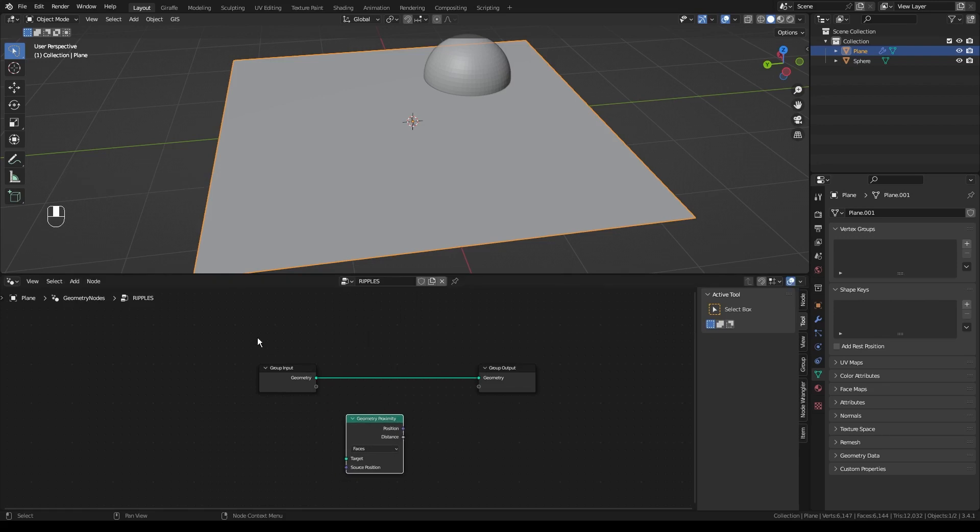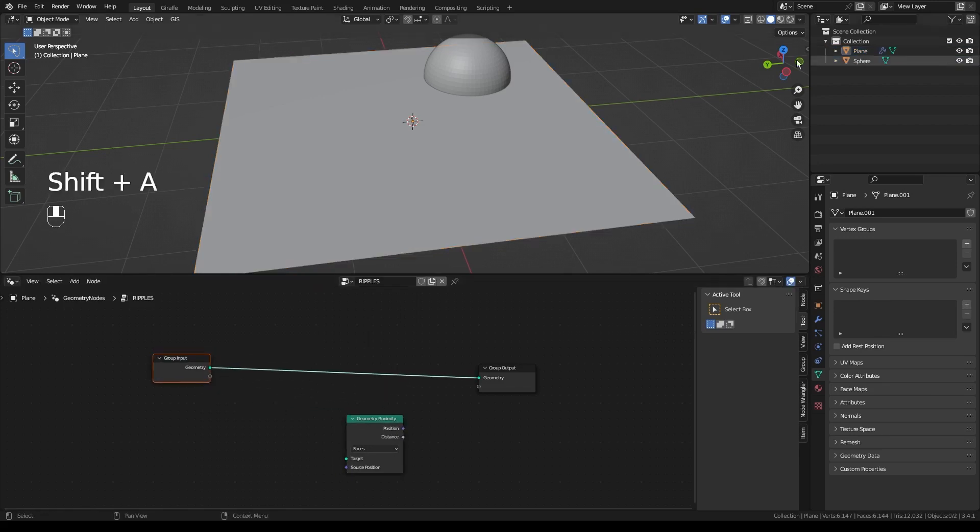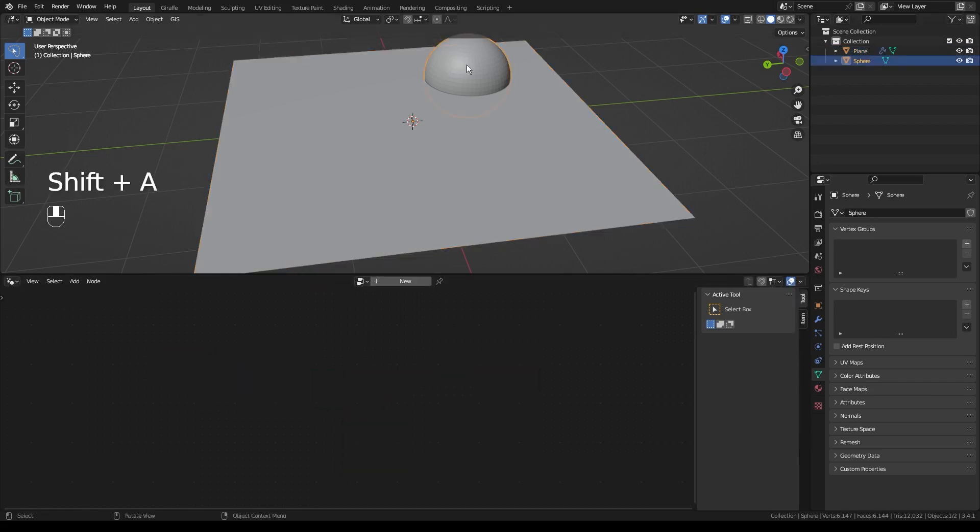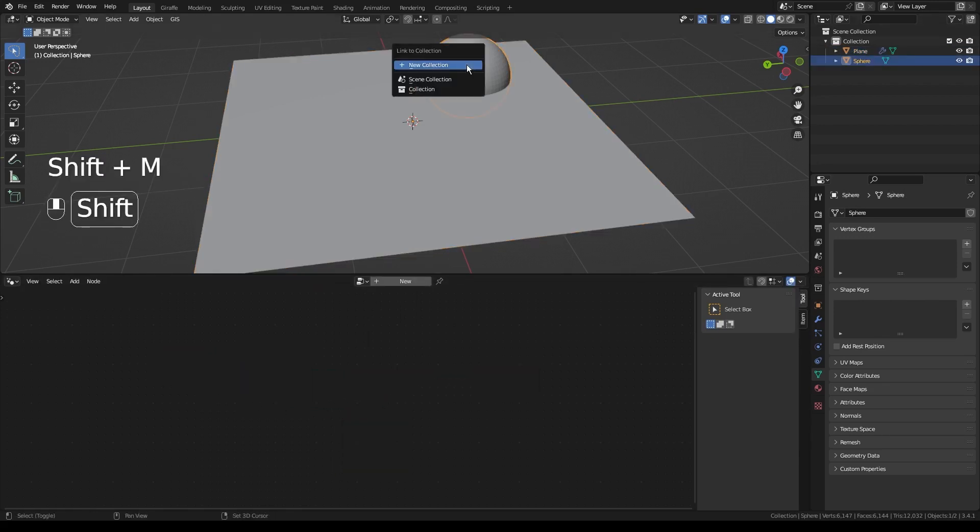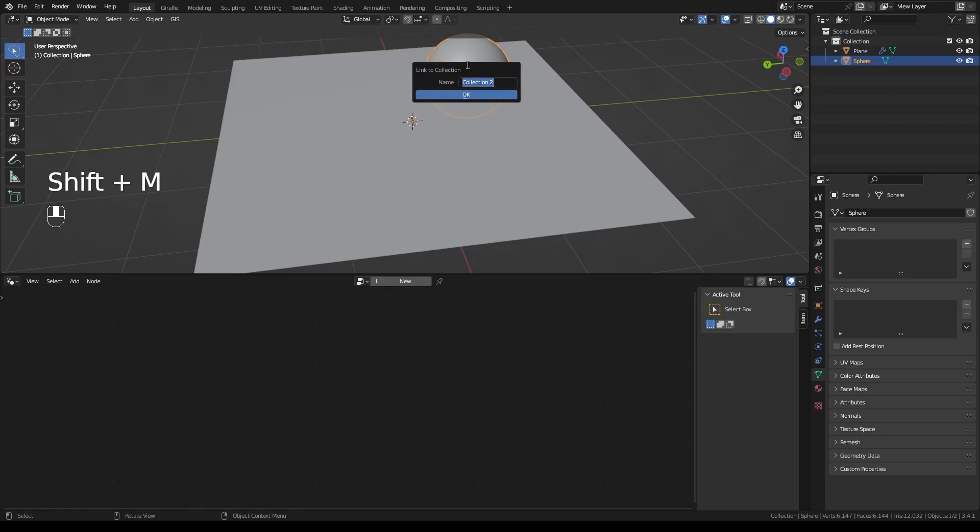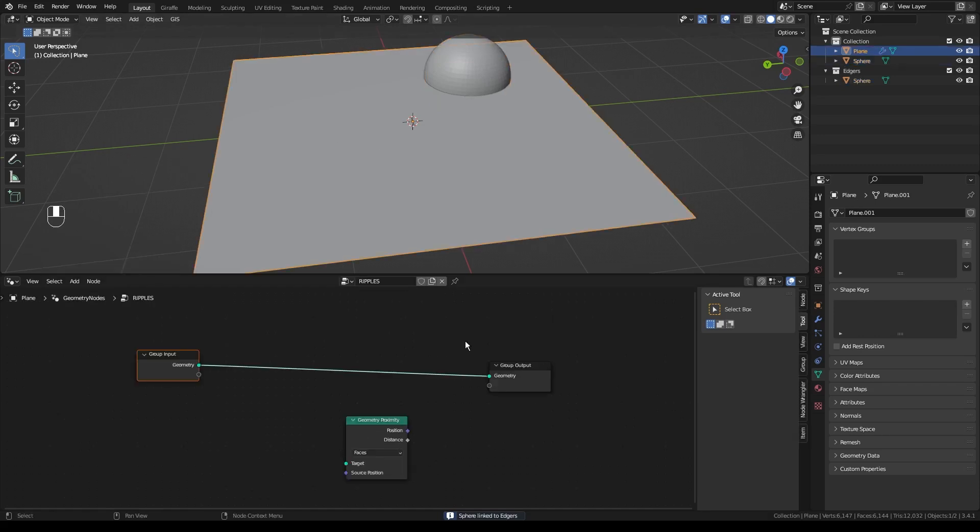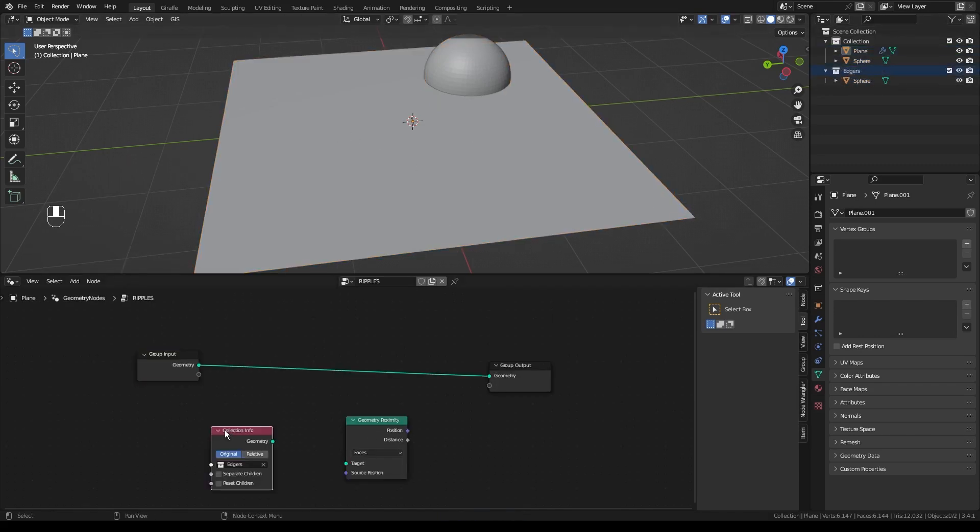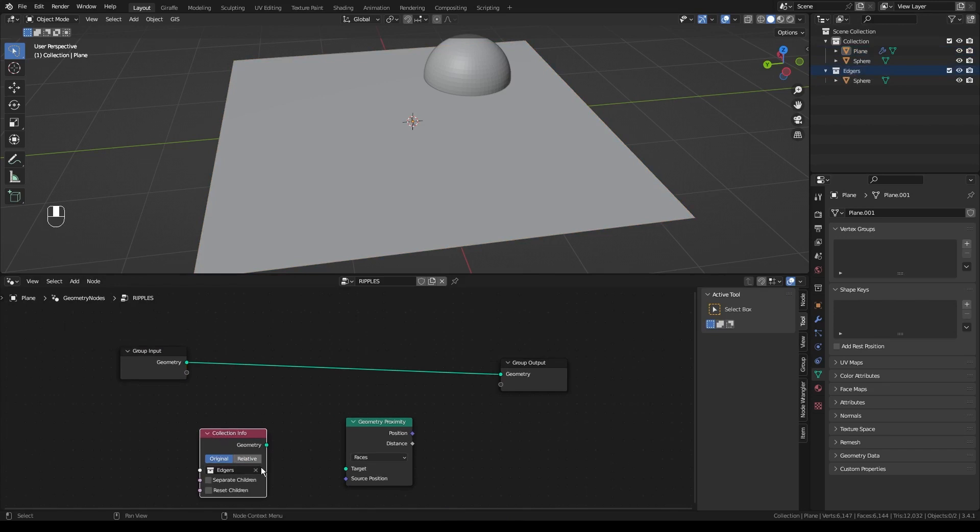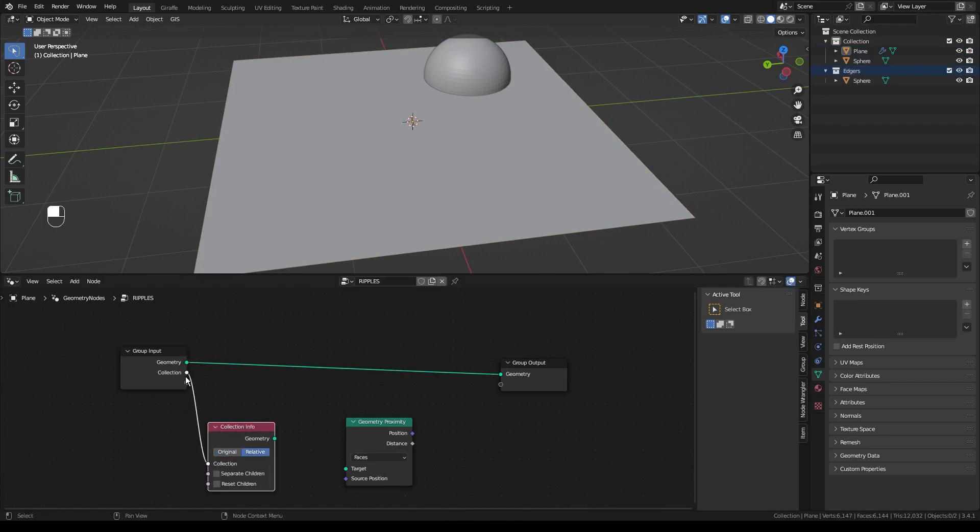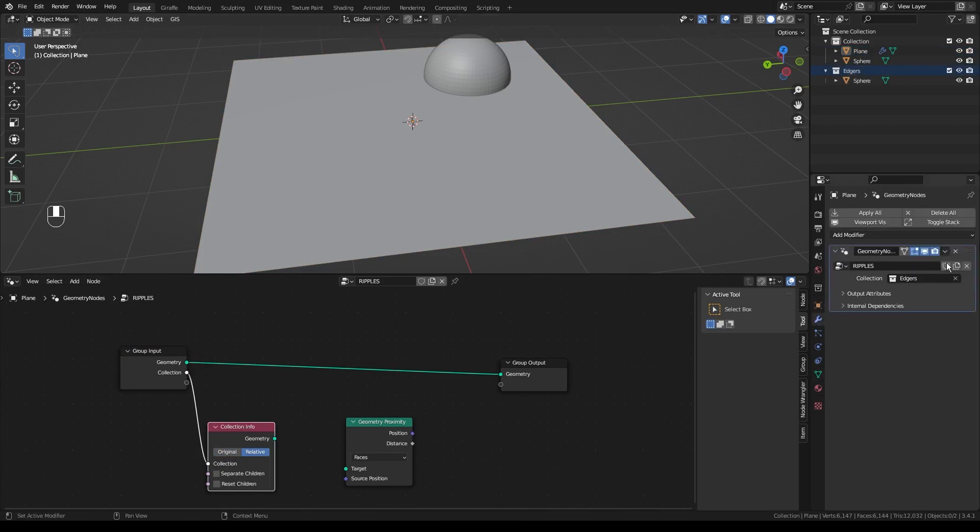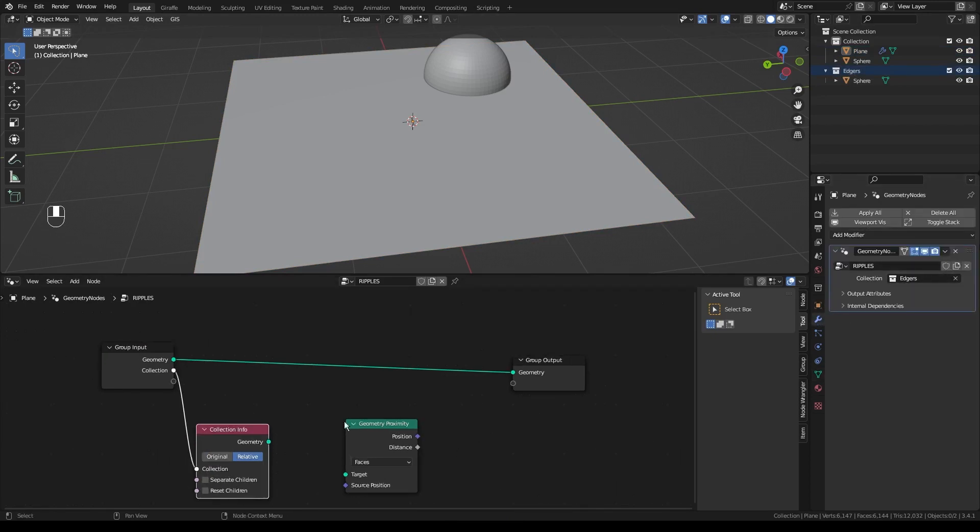A Geometry Proximity Node. We're going to take our sphere, we're going to click Shift-M. We're going to add New Collection and we'll call this Edges. Then we're going to drag the edges collection into our geometry nodes. Click Relative and we'll drag this out and plug it right into one of the input sockets. Then over in the Modifiers tab we'll just make sure it's plugged in, which it is.